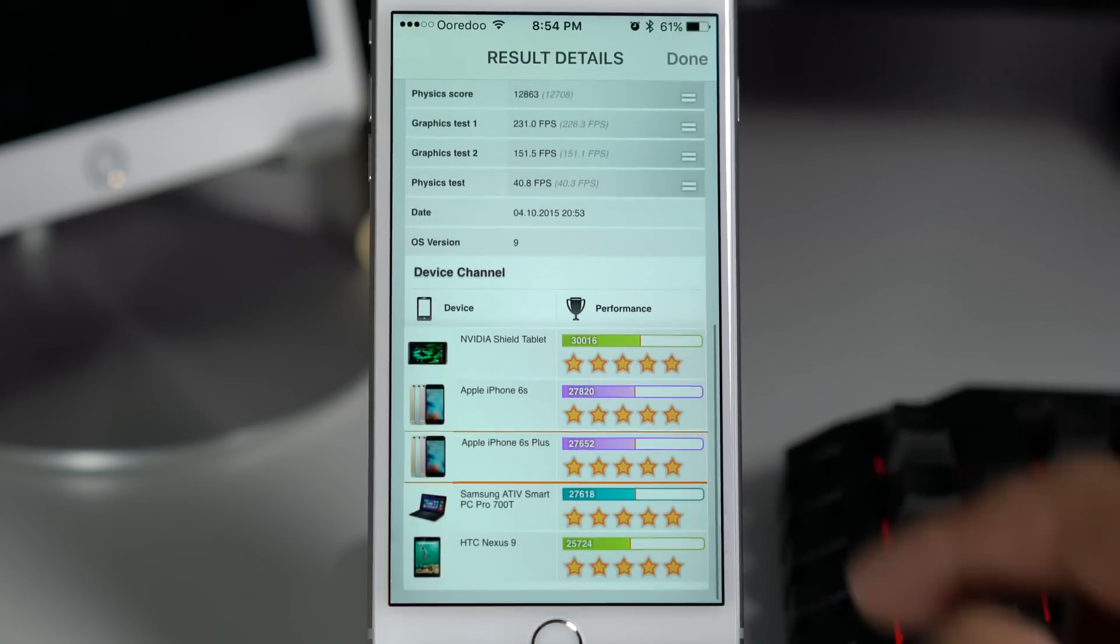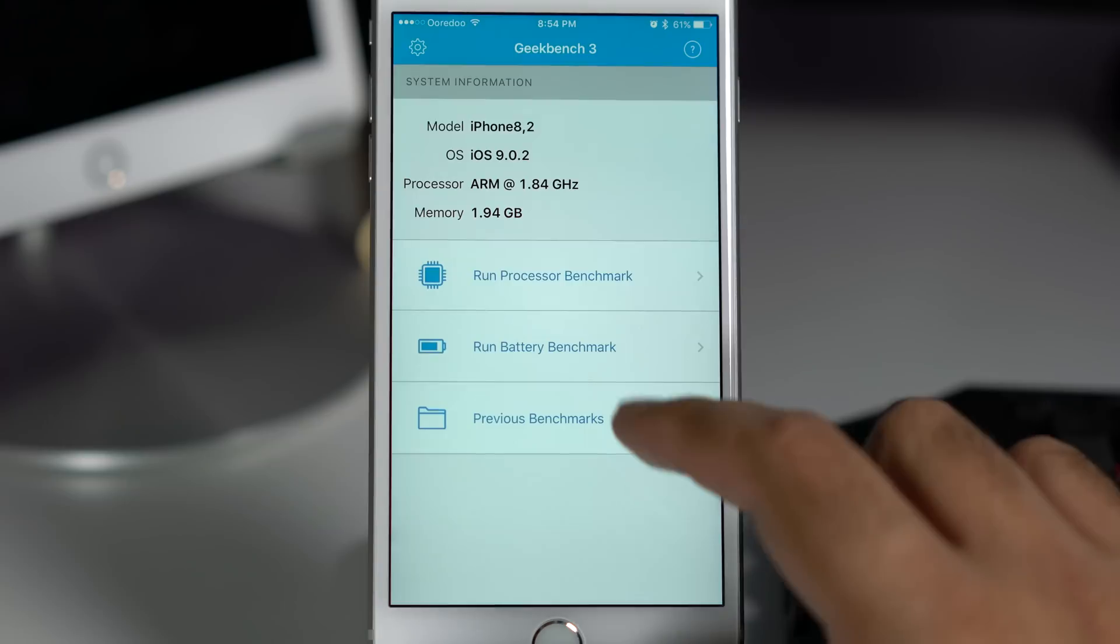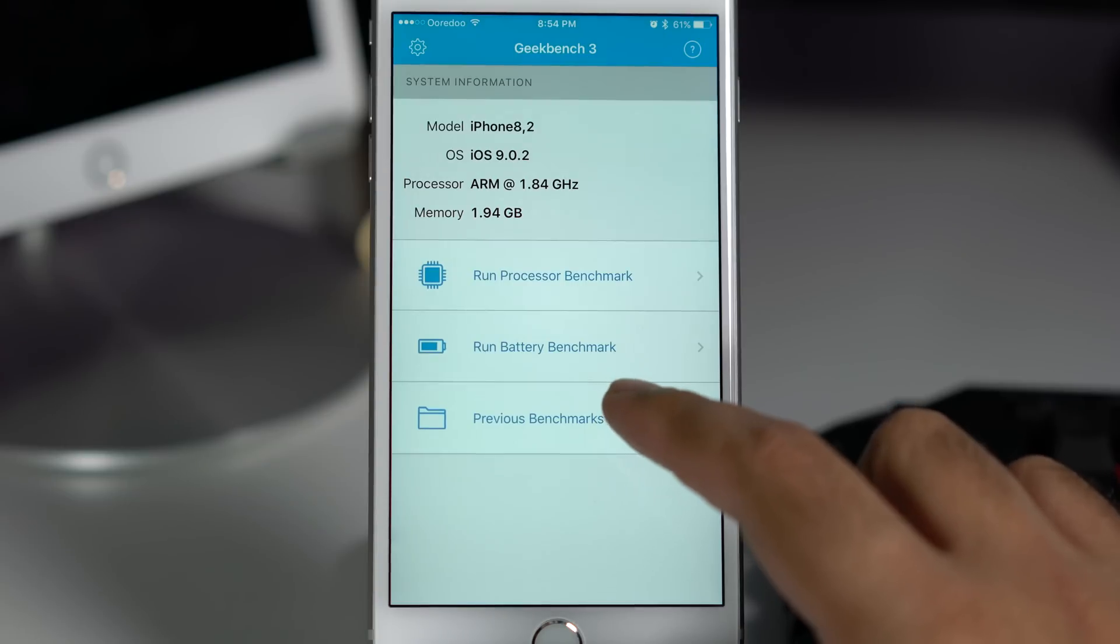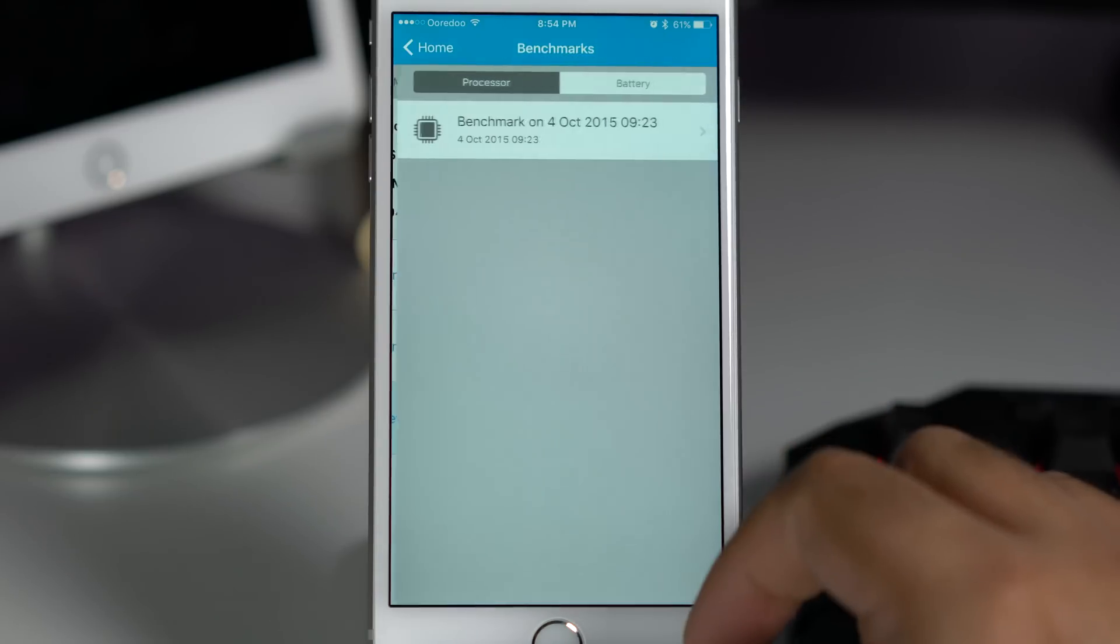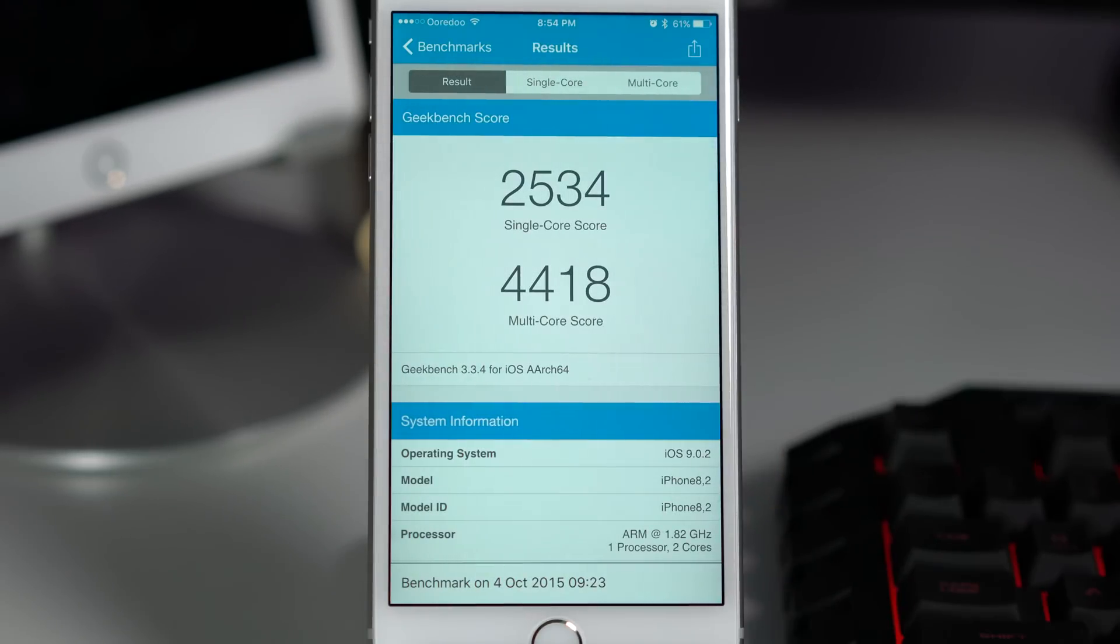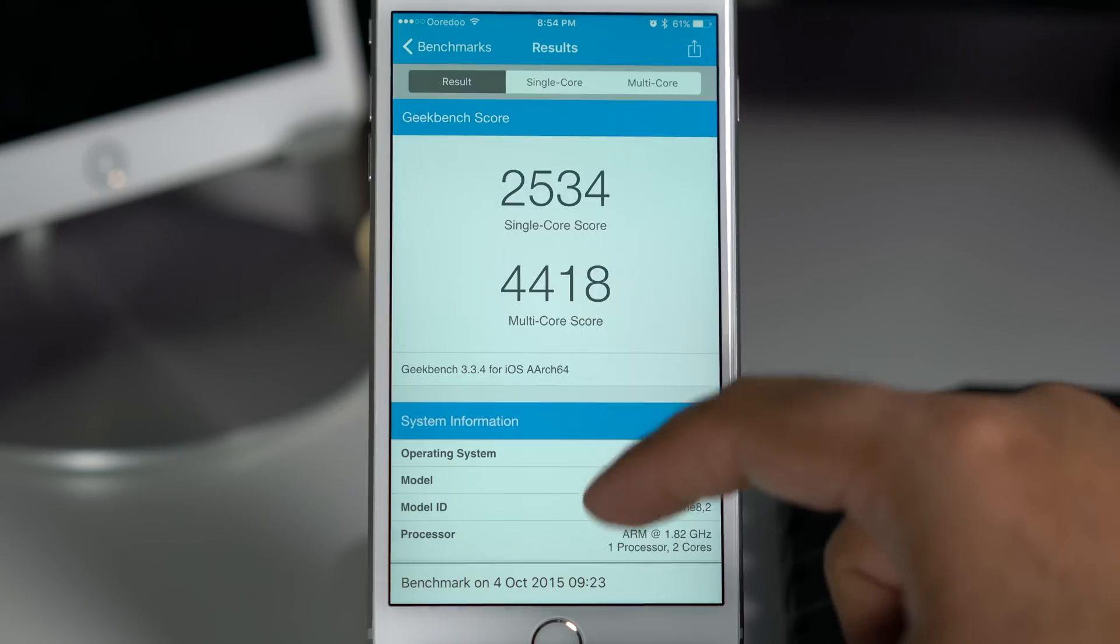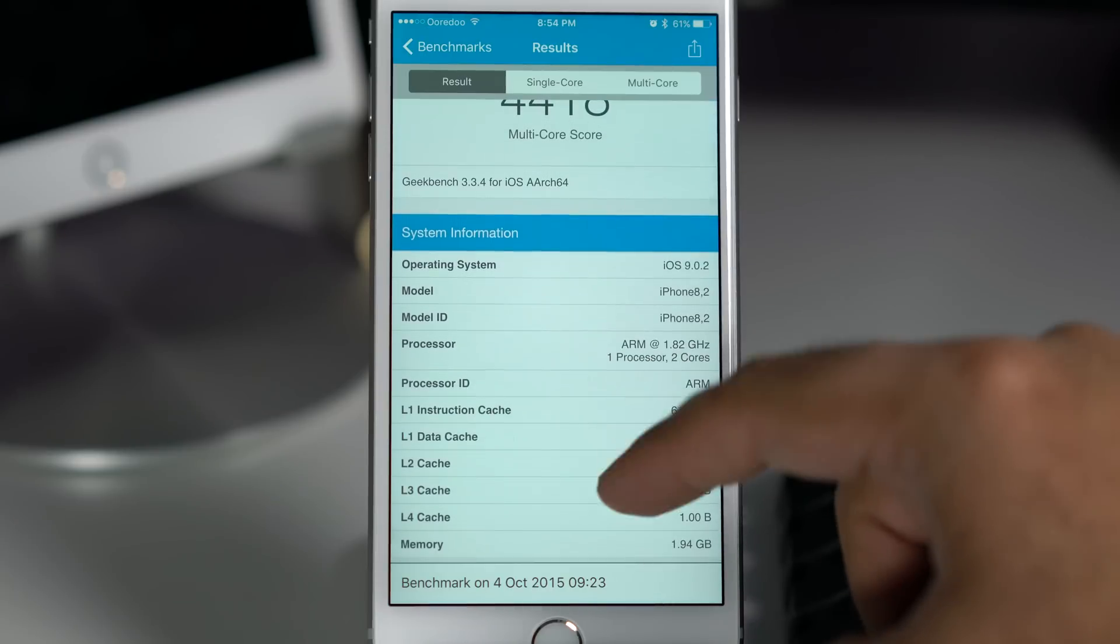Next up is Geekbench 3, and here you can see the dual core processor with 1.84 GHz clock speed with 2 GB of RAM. Since this is a CPU score, it's going to test the single core and multi core scores. Wow, you can see the single score is pretty high, probably one of the best scores that I've seen, and multi core score is equally impressive.